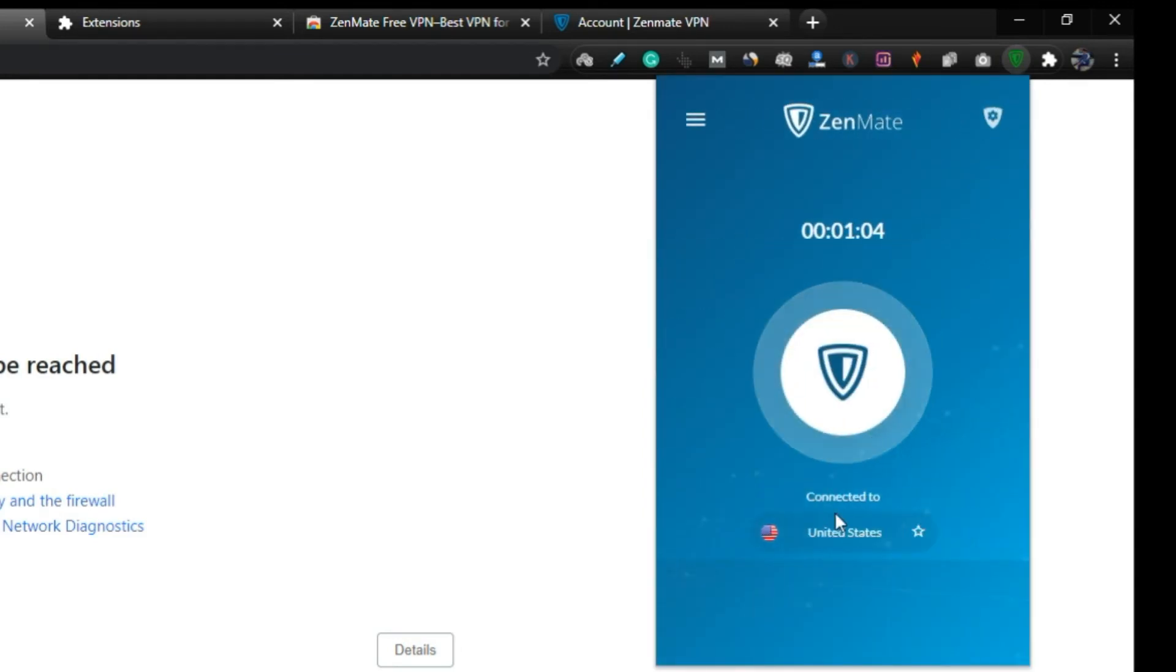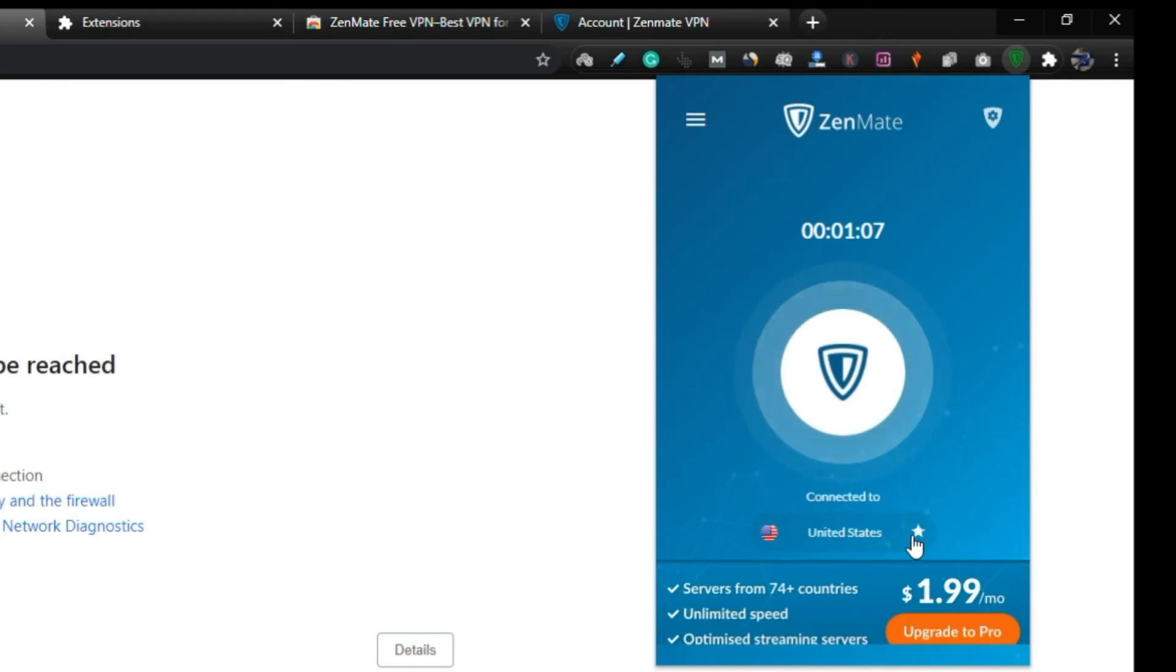Step 10, now log in with your credentials to activate the extension and then reload the page.